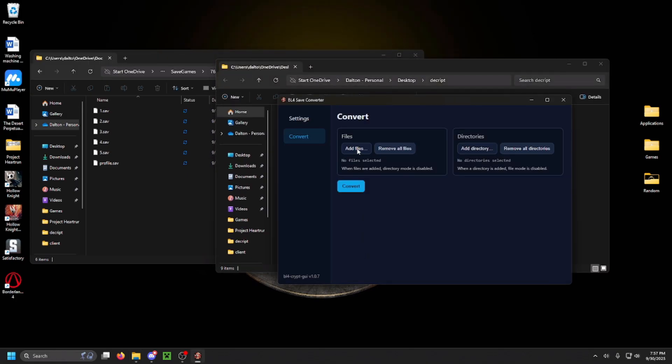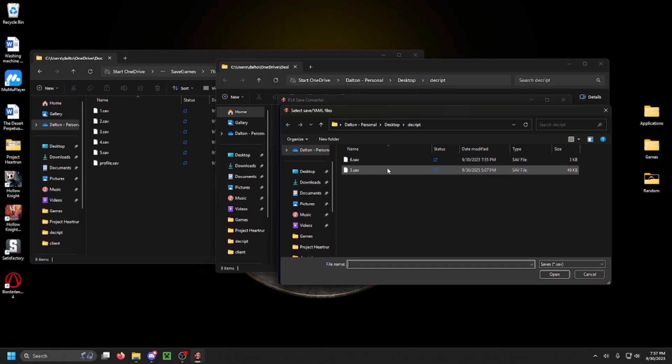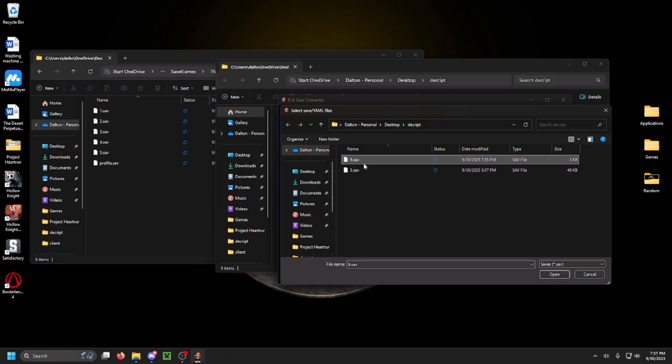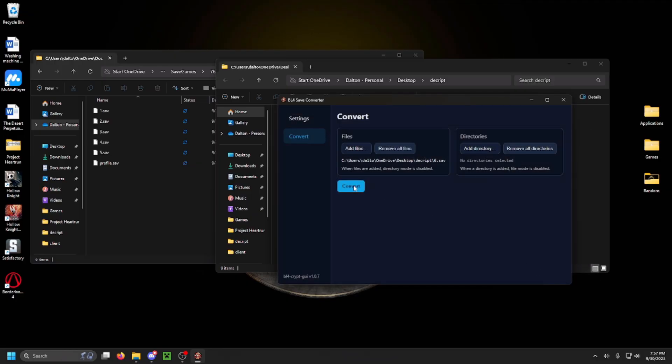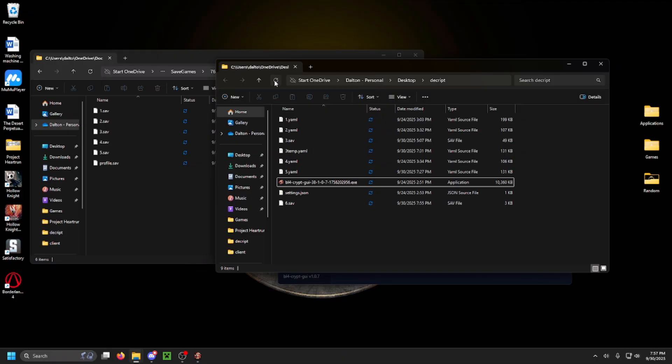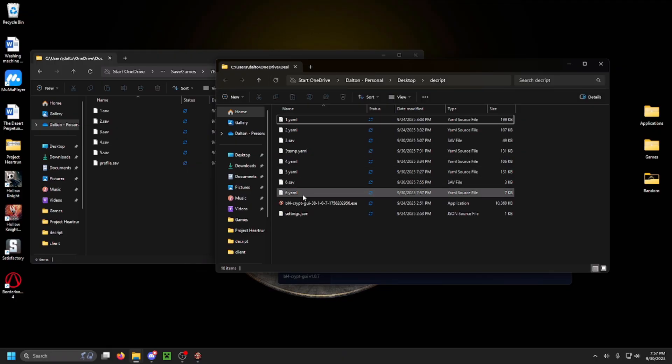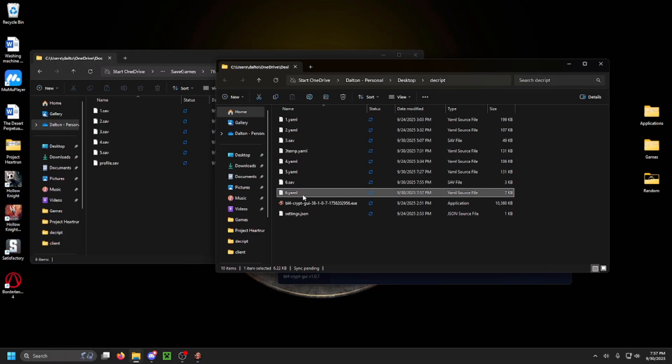Now you're going to open the decryptor. Click on Add Files. Click on the save file for your game. Then click on Open, and then click on Convert. This will turn it into a YAML file for you.